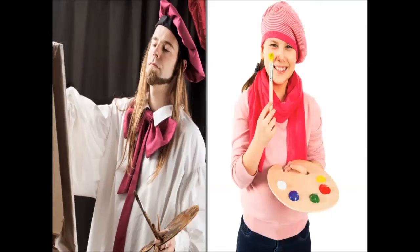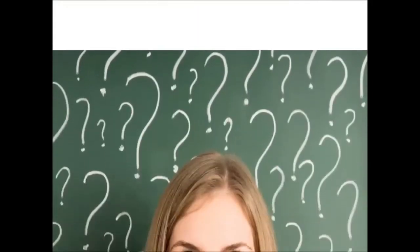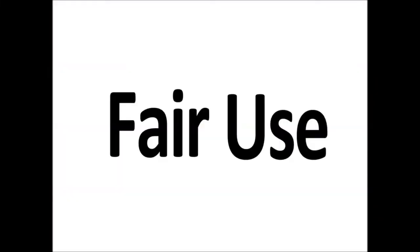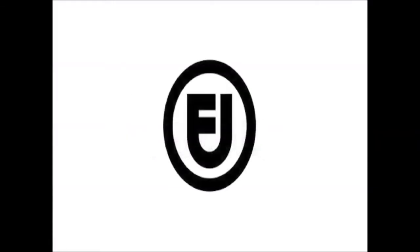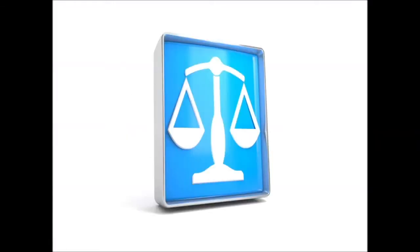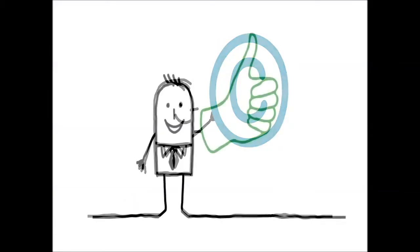Now watch this: there's more to copyright than you think. What if you want to do more with a song than just listen to it, like transform it into something totally different, like a funny parody? There's this really interesting part of copyright called fair use. Fair use allows for situations where you can use copyrighted work without permission.